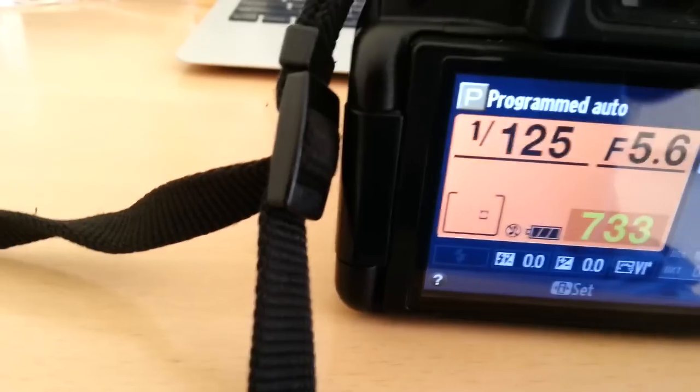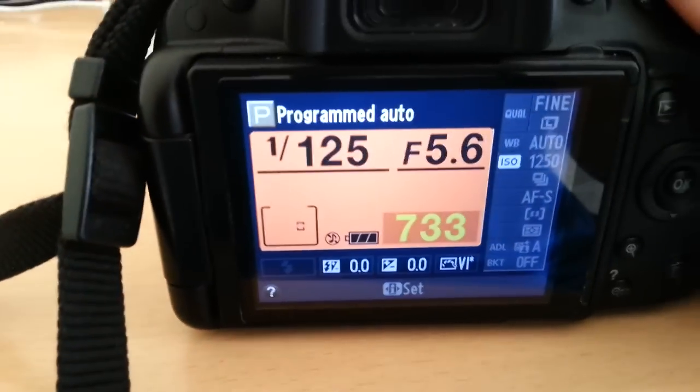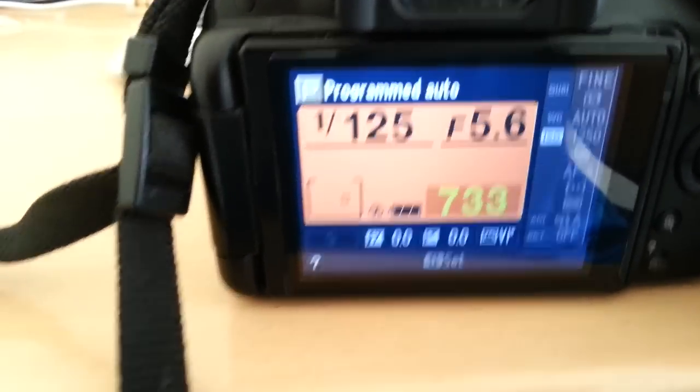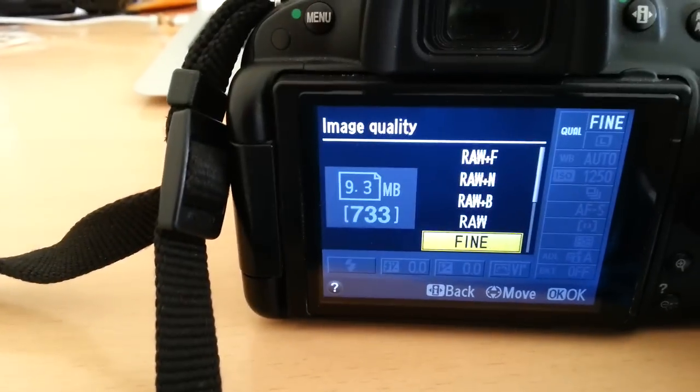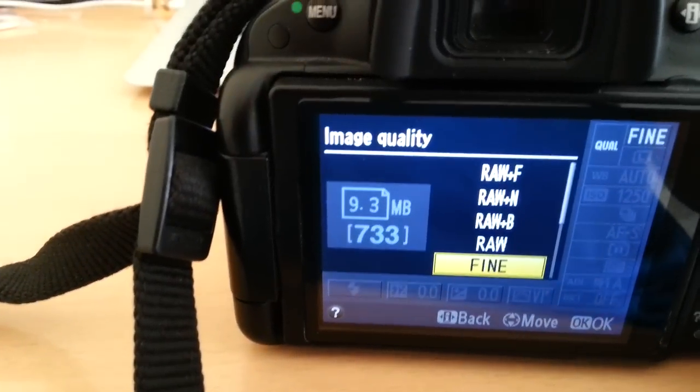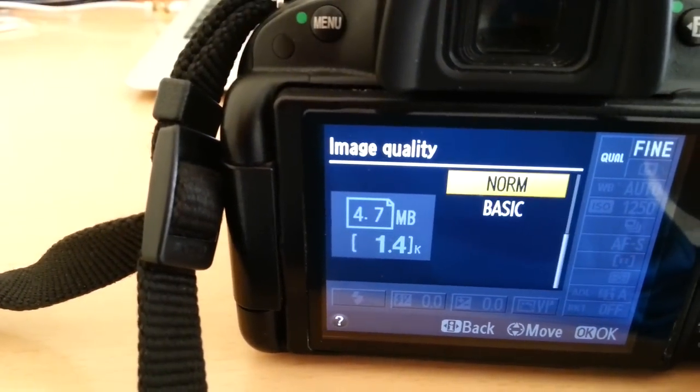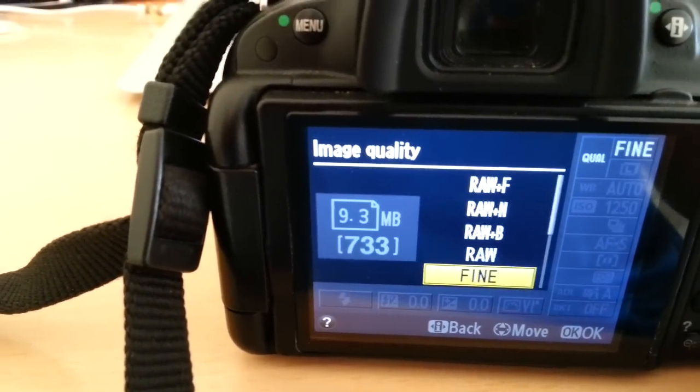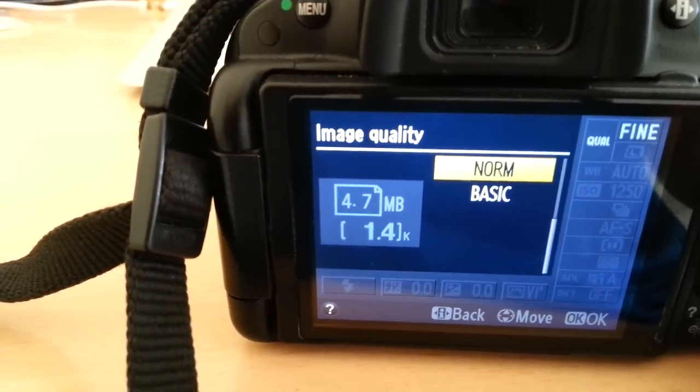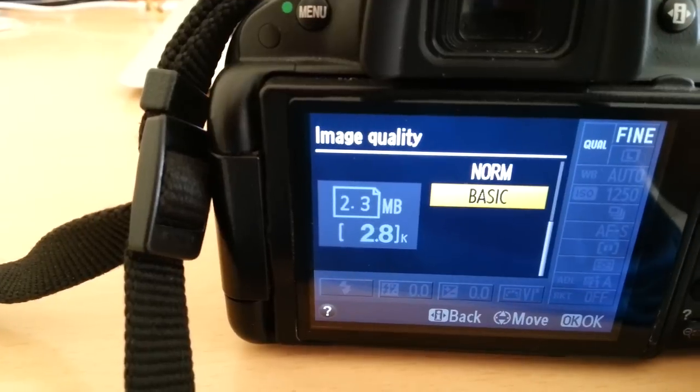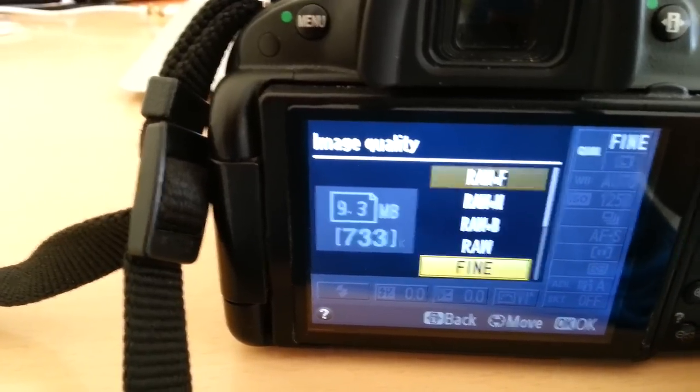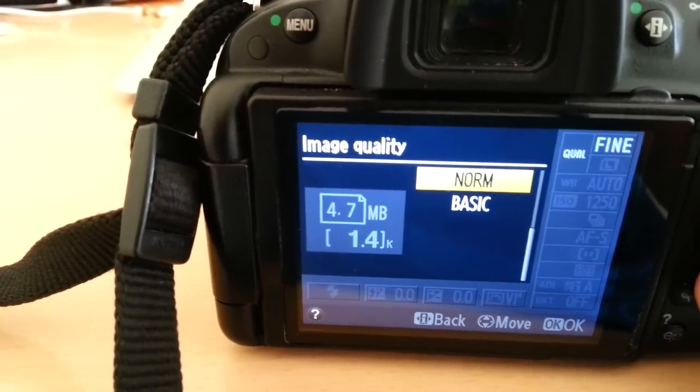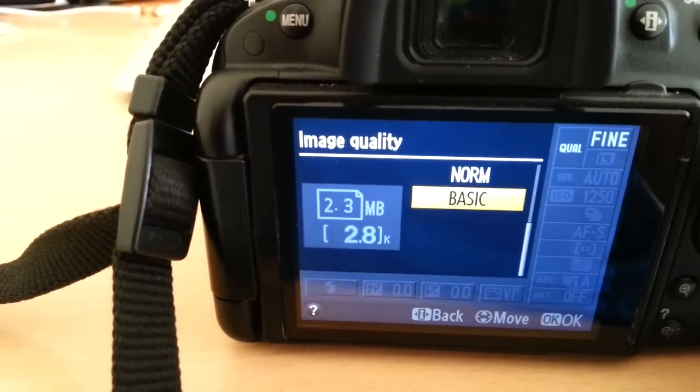RAW plus F means RAW plus JPEG. And fine, normal, or basic are all just JPEG. So you need to choose one of those.